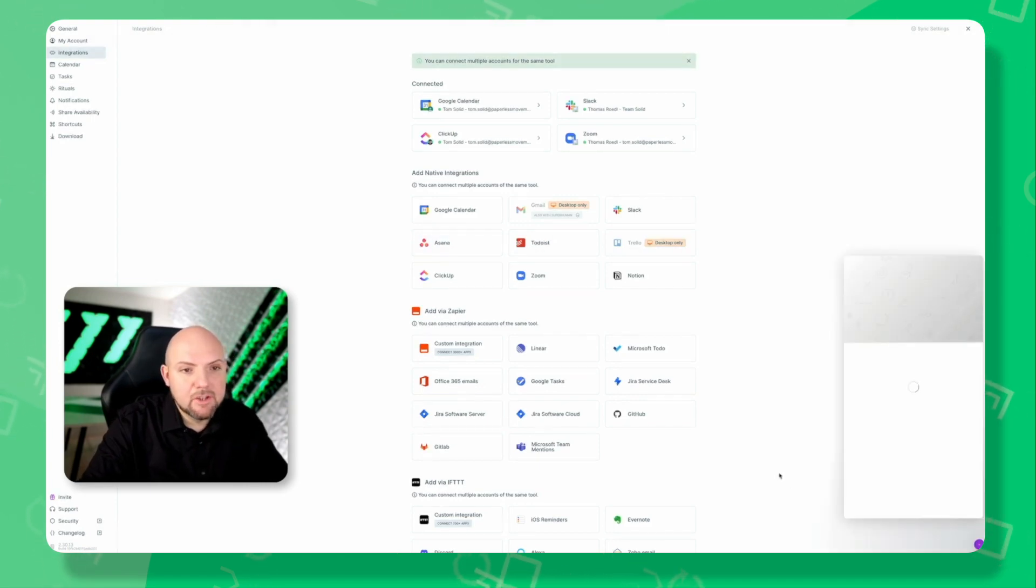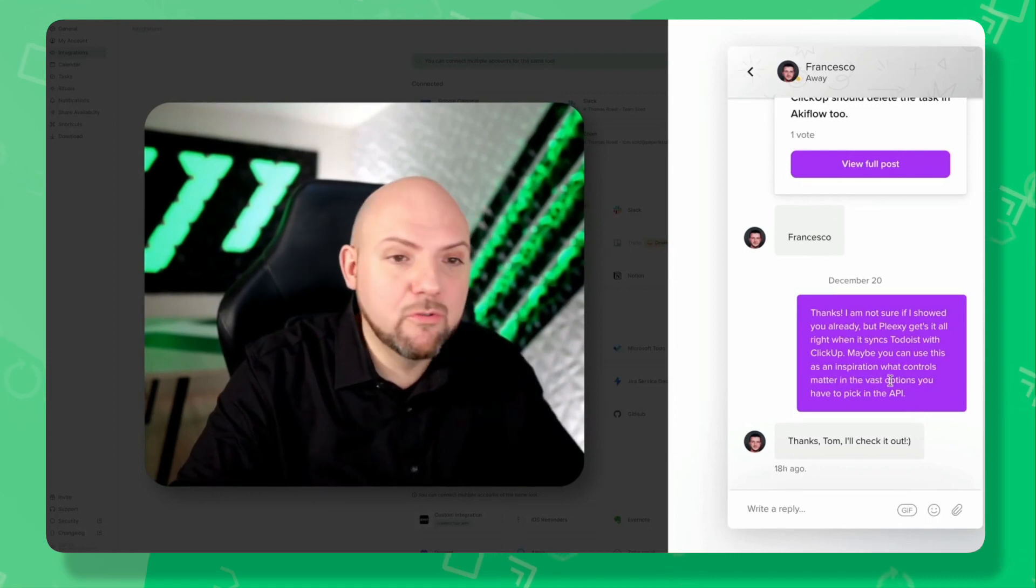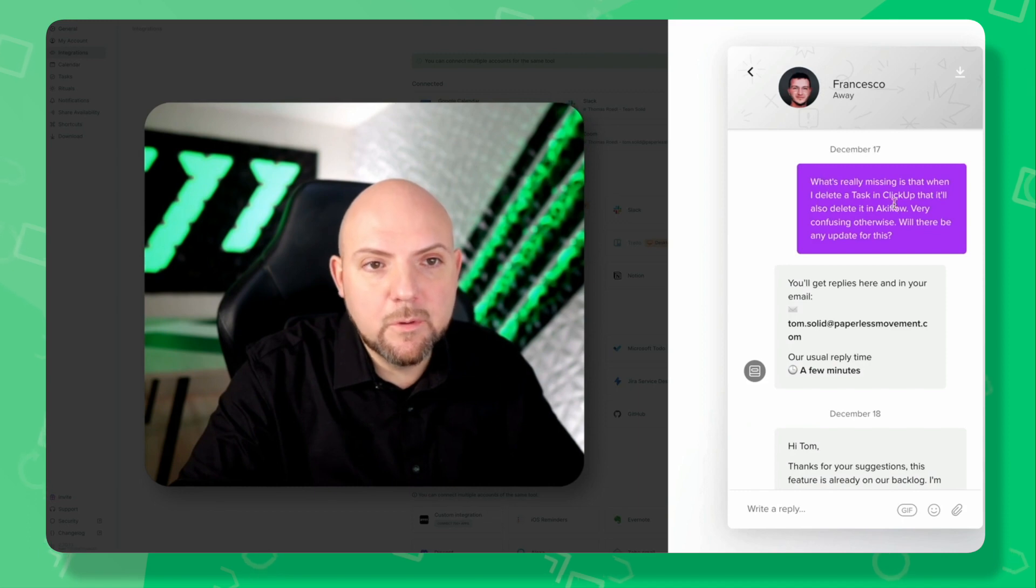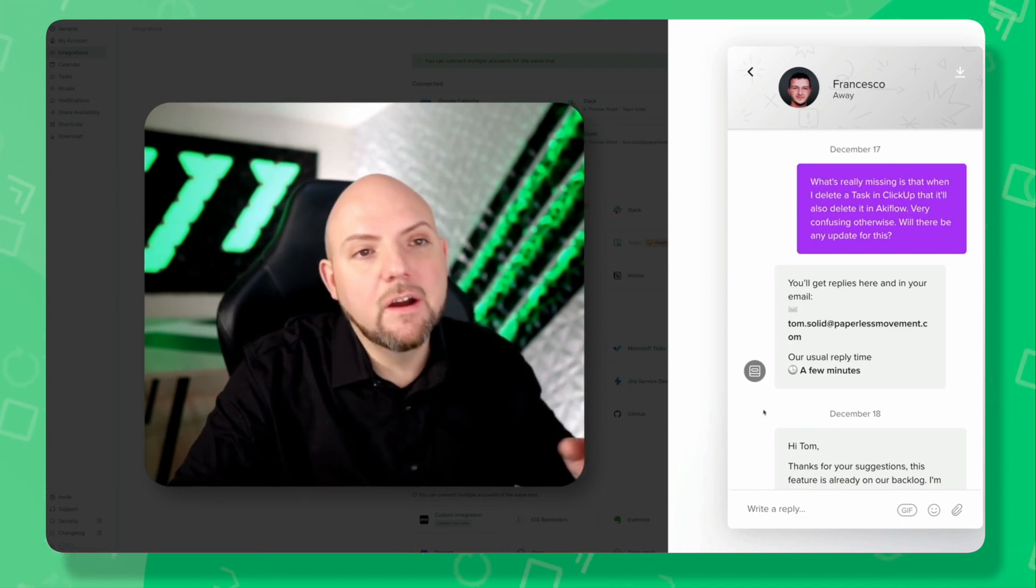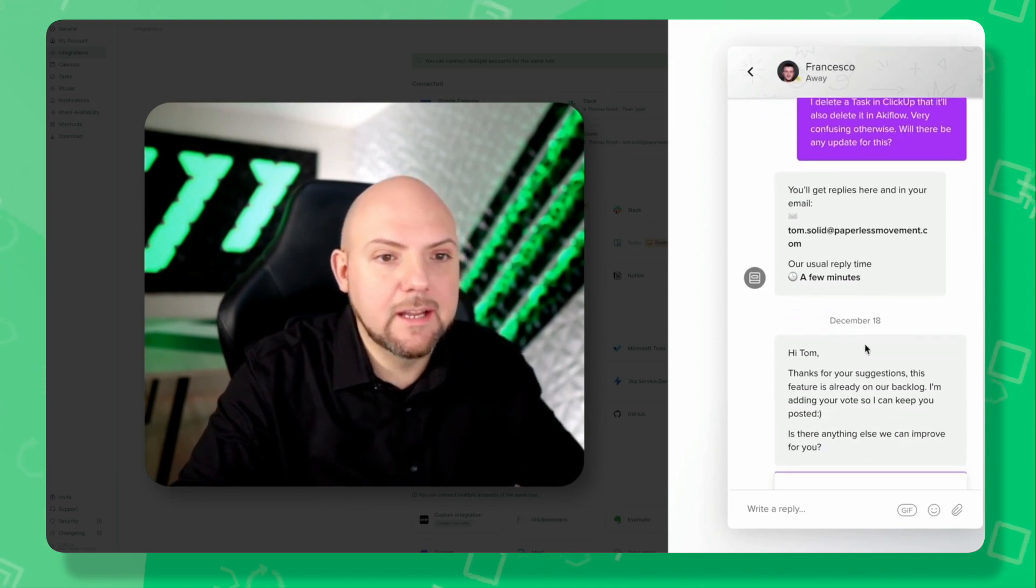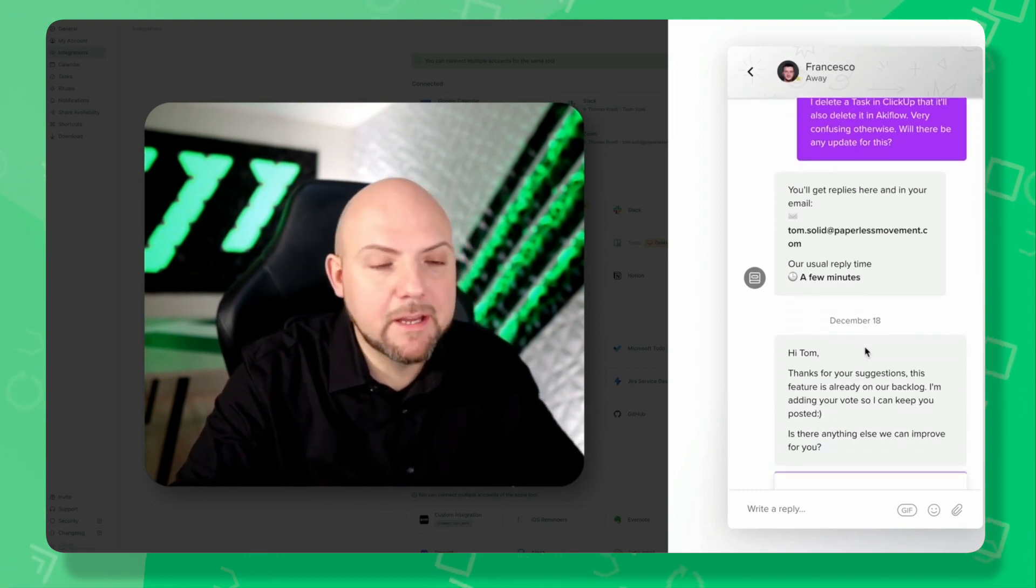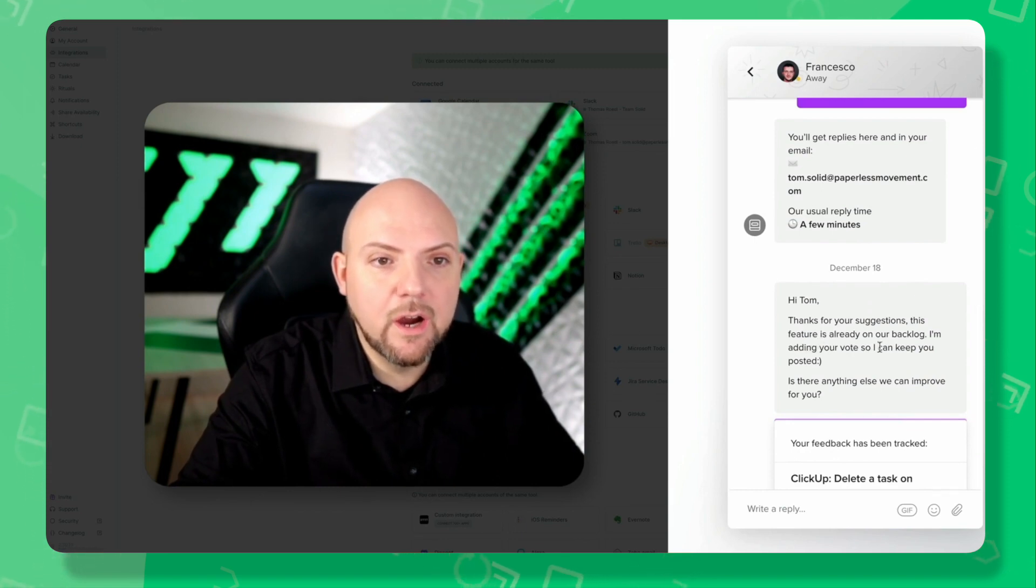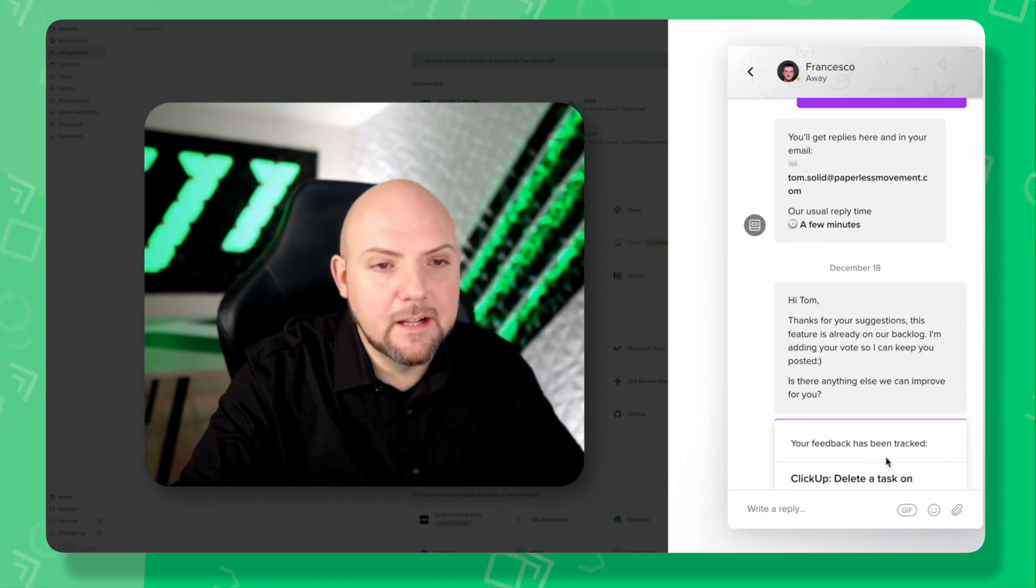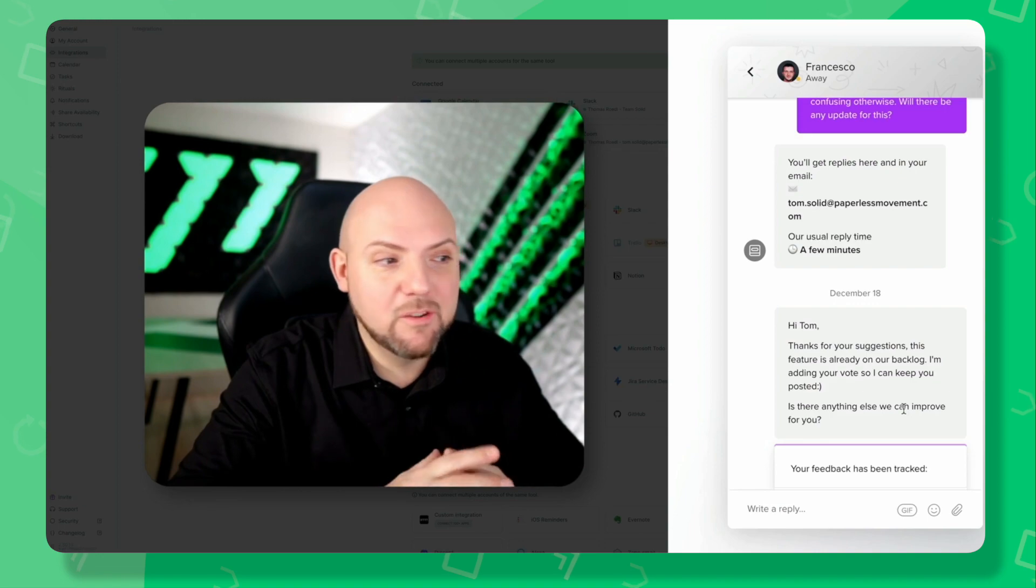Here just to show you, we are in direct contact with Equiflo talking about improvements because we are really big fans. Here's the question where I tell them it's really missing that it's not a real two-way synchronization yet because tasks don't get deleted or updated when I remove them and bring them back. Here we see, 'Hi Tom, thanks for your suggestion. This feature is already on our backlog. I'm adding your vote so I can keep you posted.' It sounds generic, but be assured we are connected with Equiflo in the back end. We are together on Slack talking about all the things and I keep you guys updated.